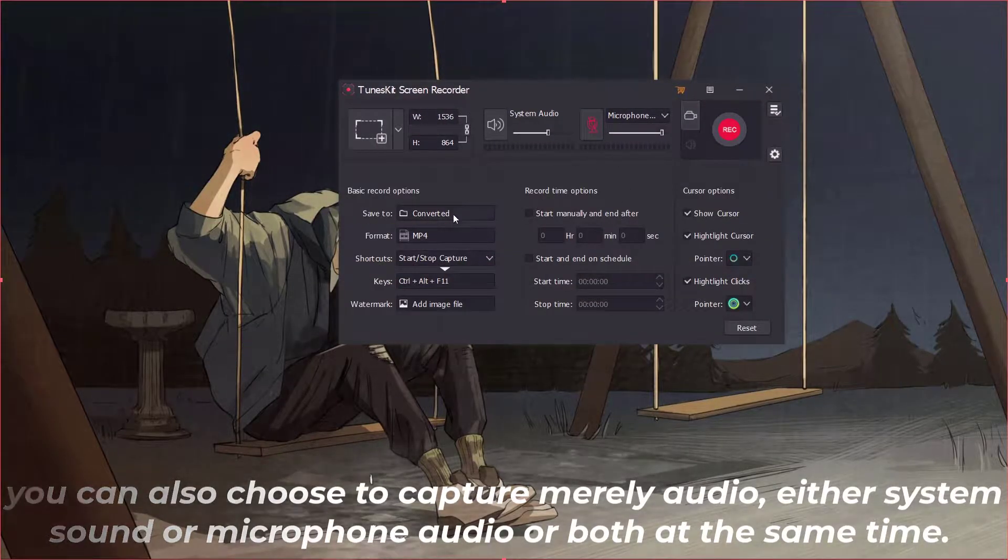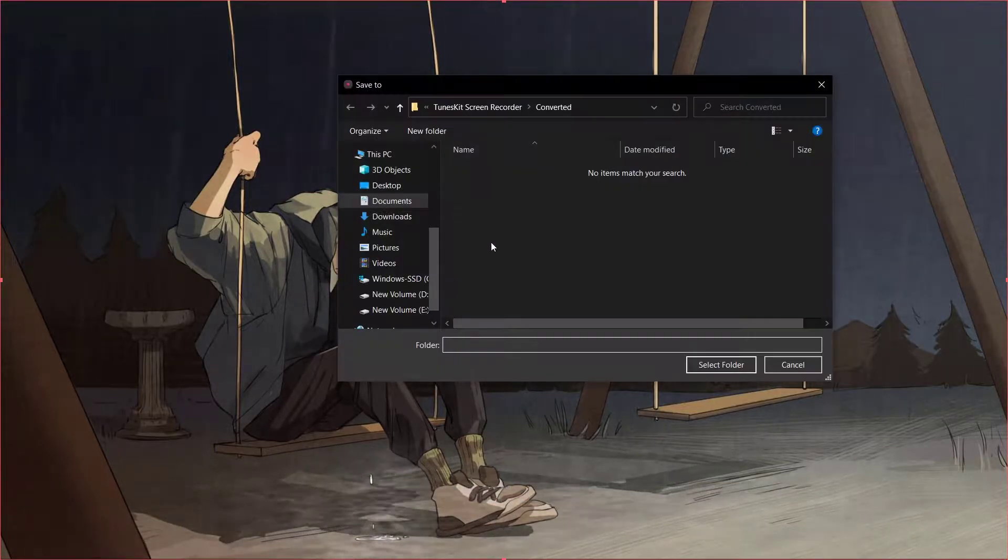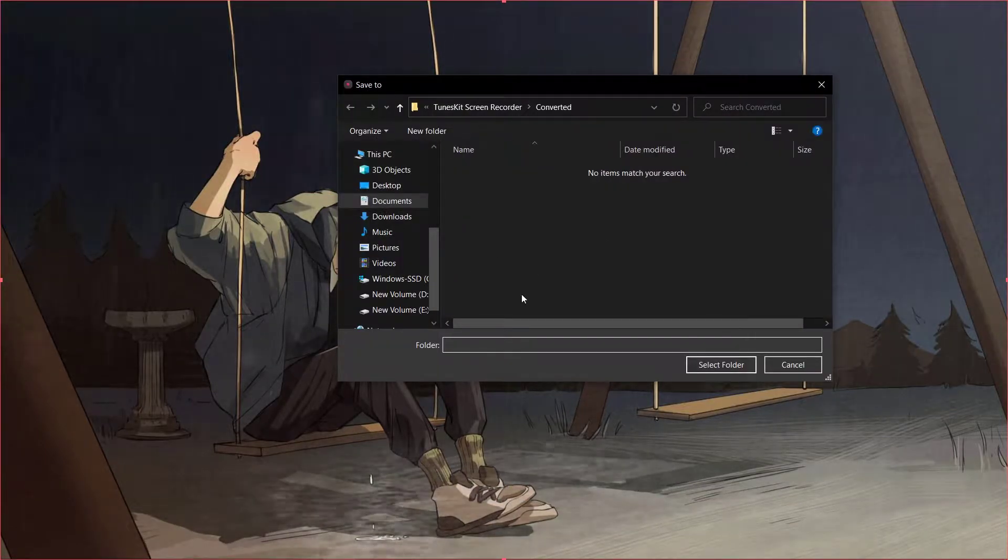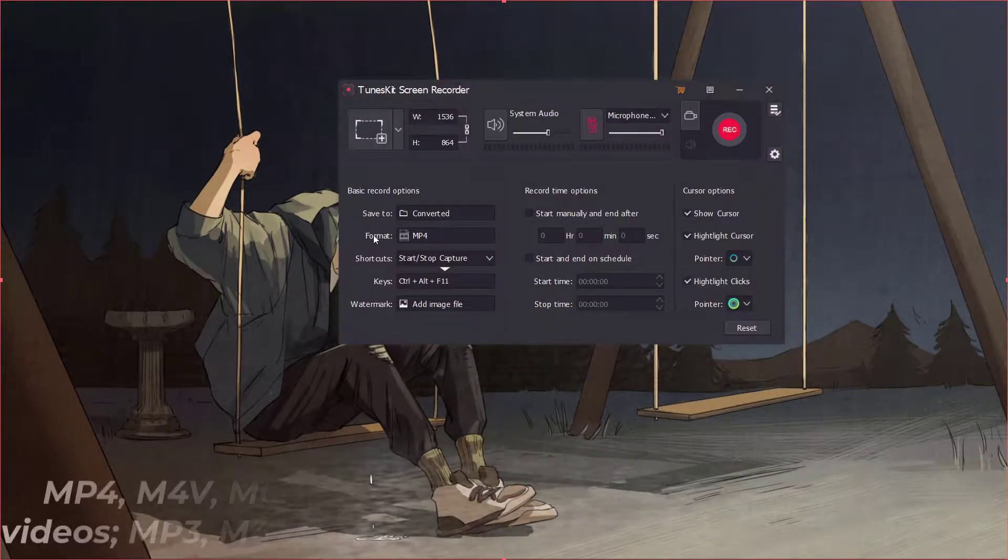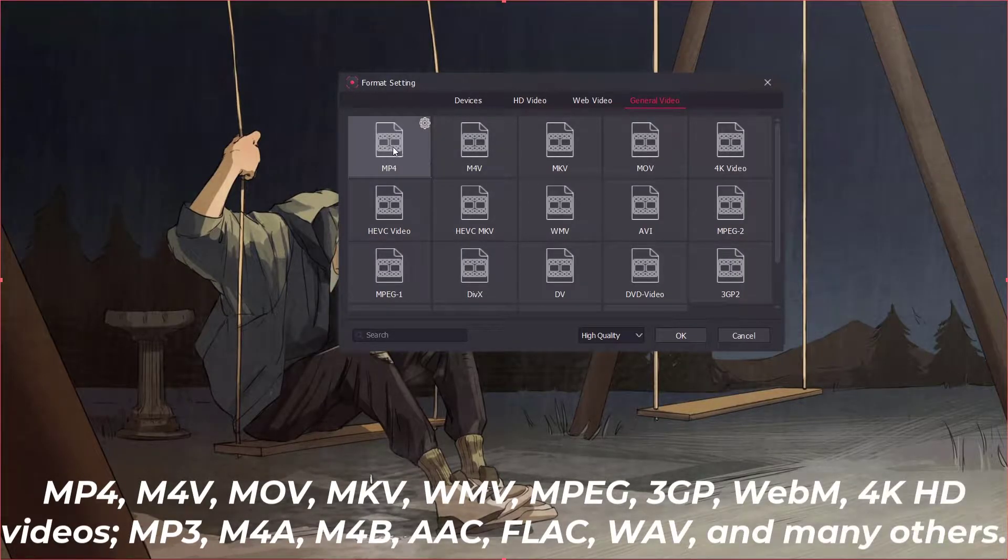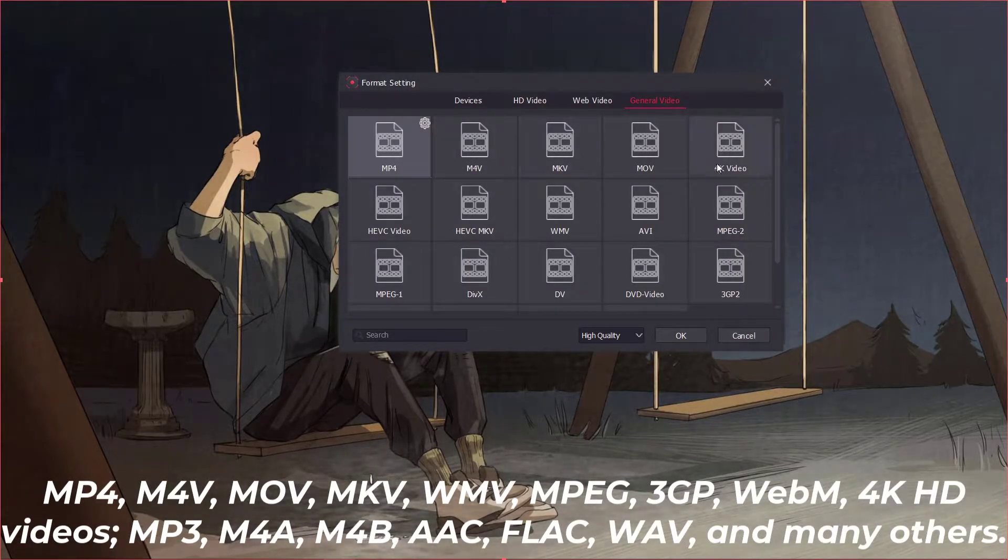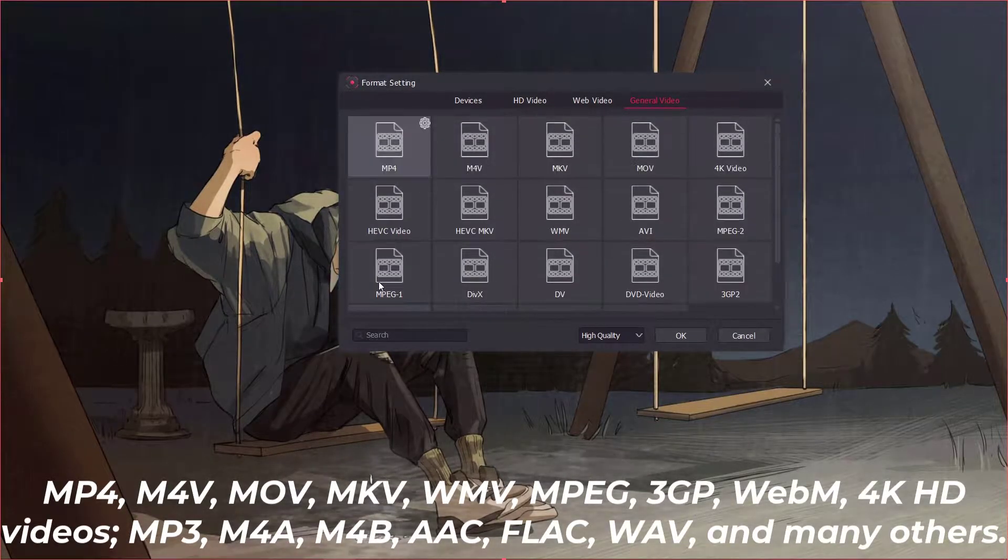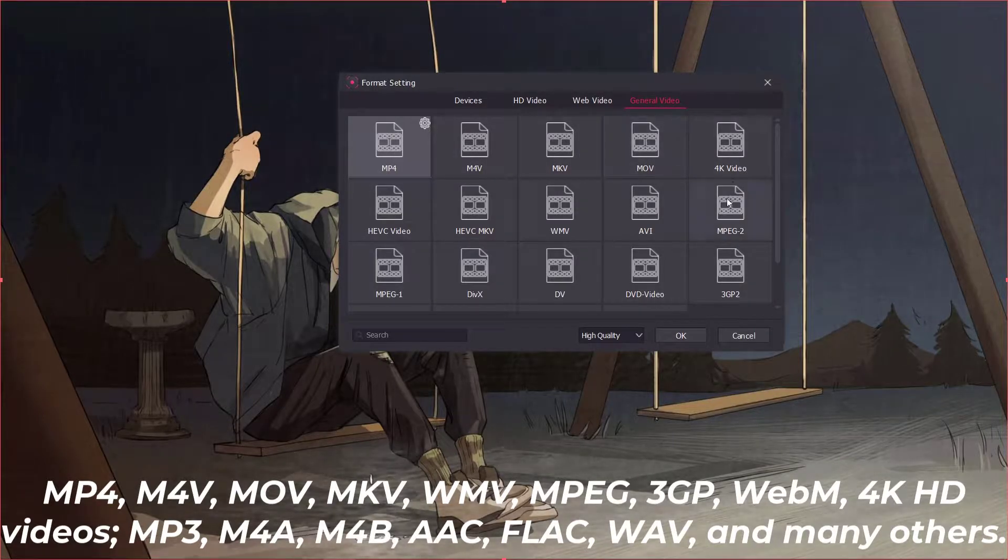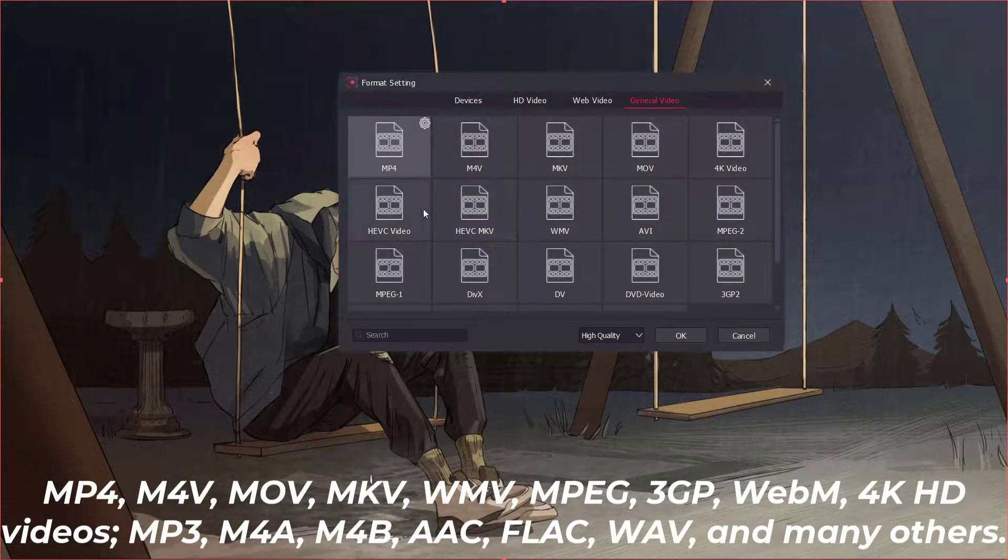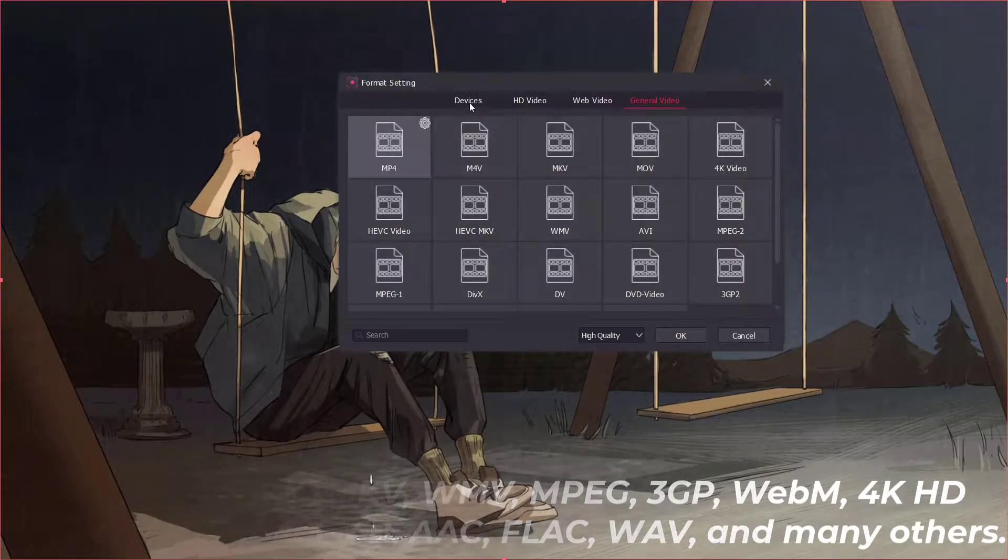Now come to settings. From here you can select the location to store the recording. TunesKit screen recorder offers you to save recordings on the computer in 19 formats such as MP4, M4V, MOV, MKV, and many more.